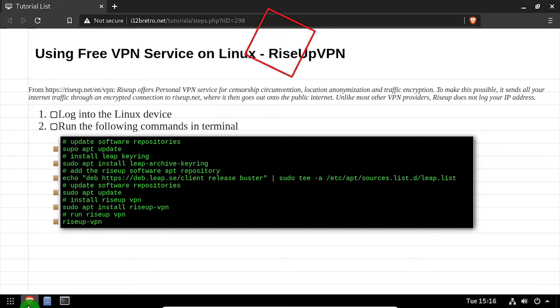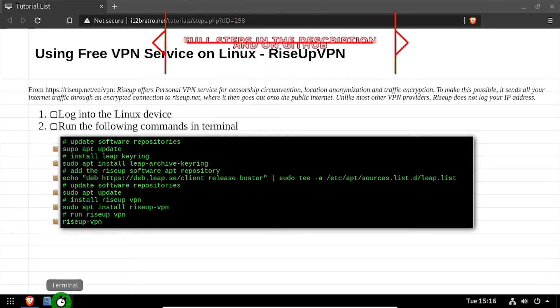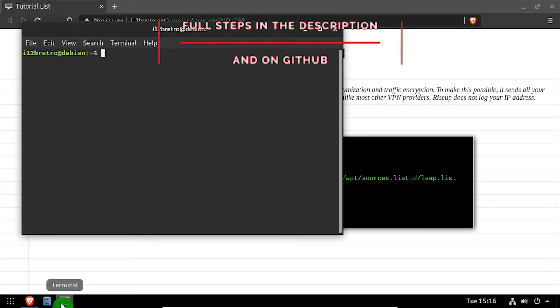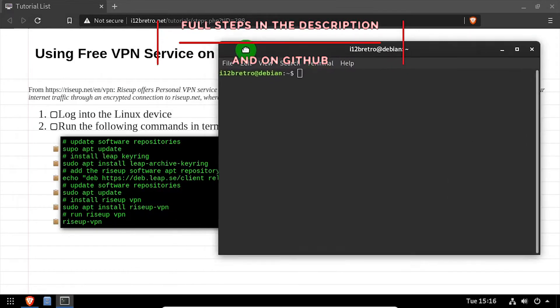Hey everybody, it's iWantToBeRetro. Today we're going to take a look at using the free RiseUp VPN on Linux.